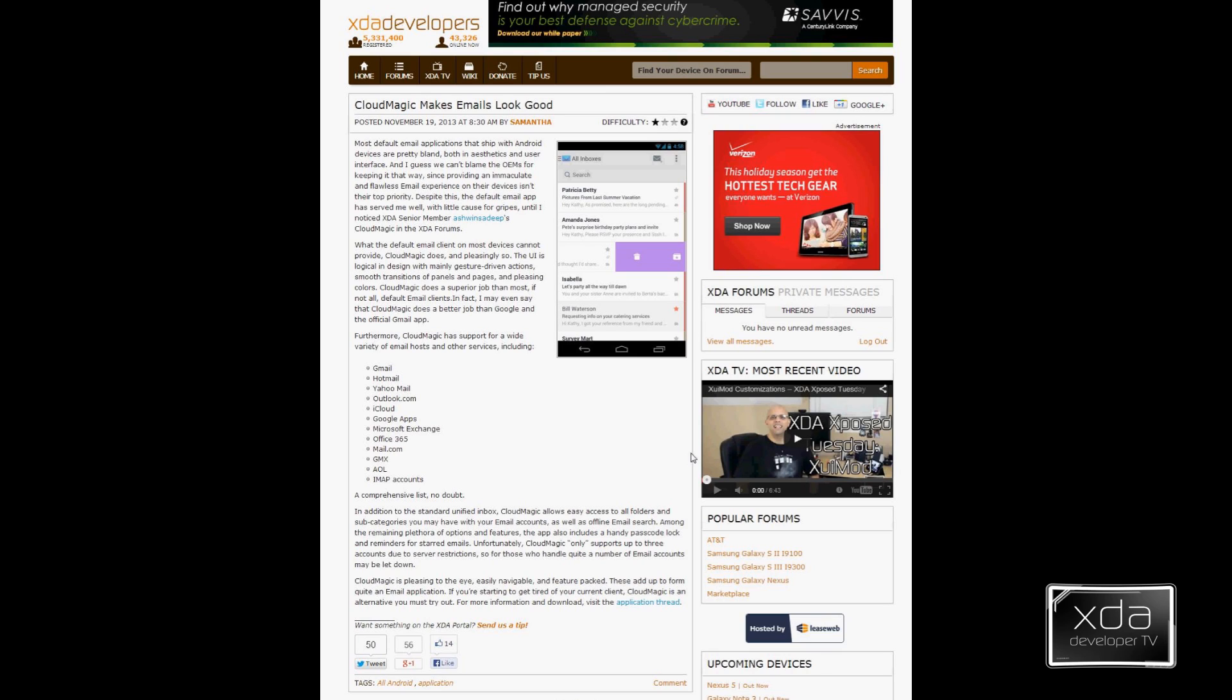It supports a lot of mailbox types as far as Gmail, Hotmail, Yahoo Mail, Outlook, and you guys could see this list, it's nice. It also supports exchange services and we'll get into that when we open up the device.